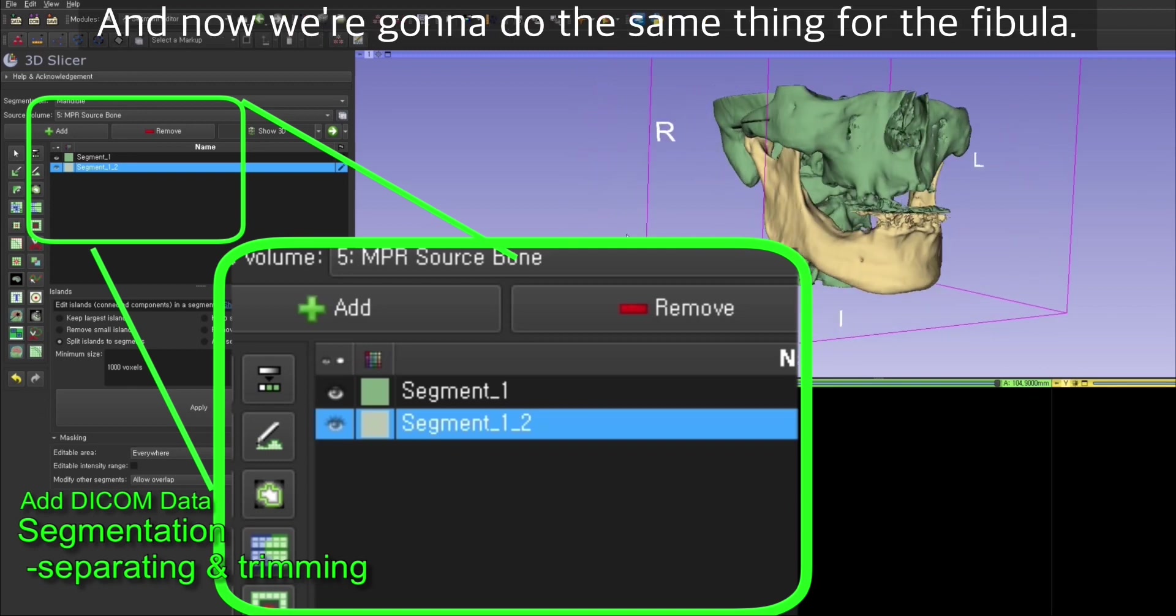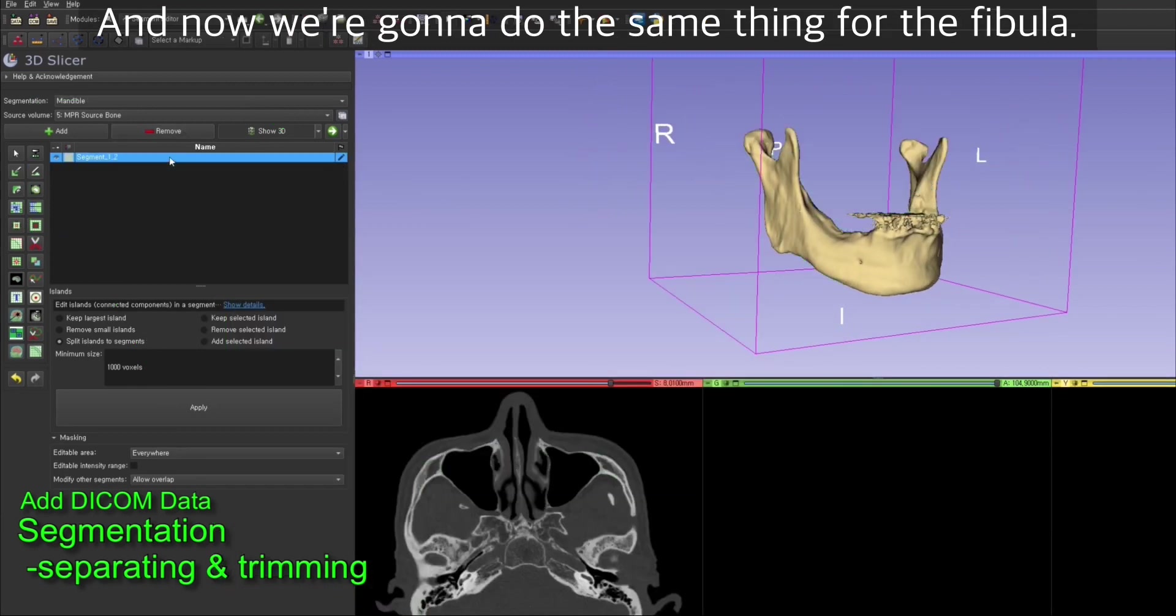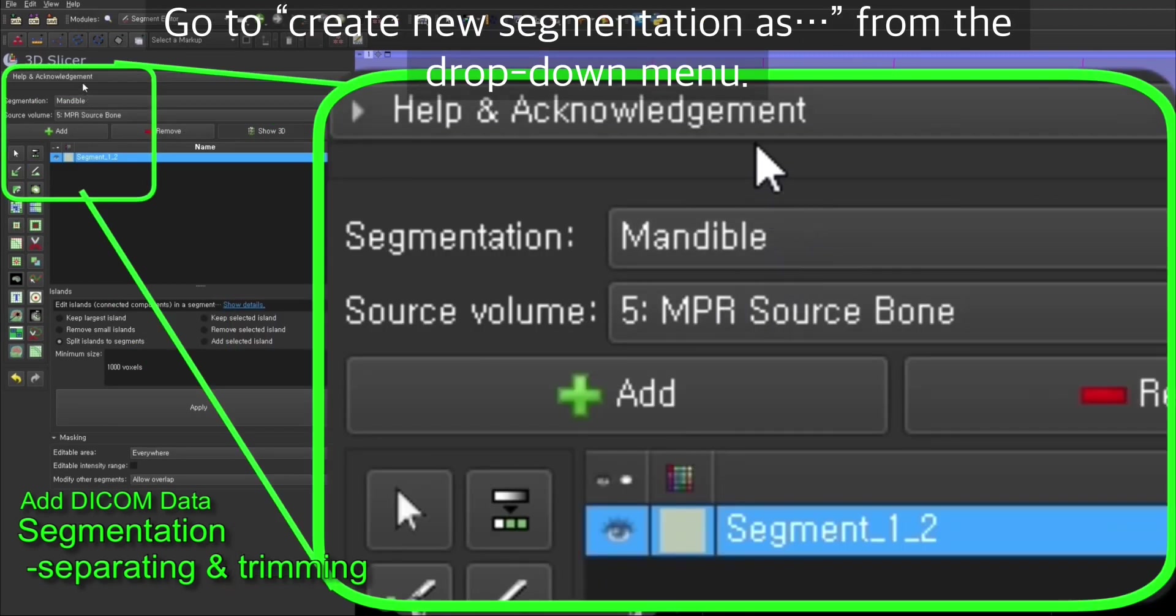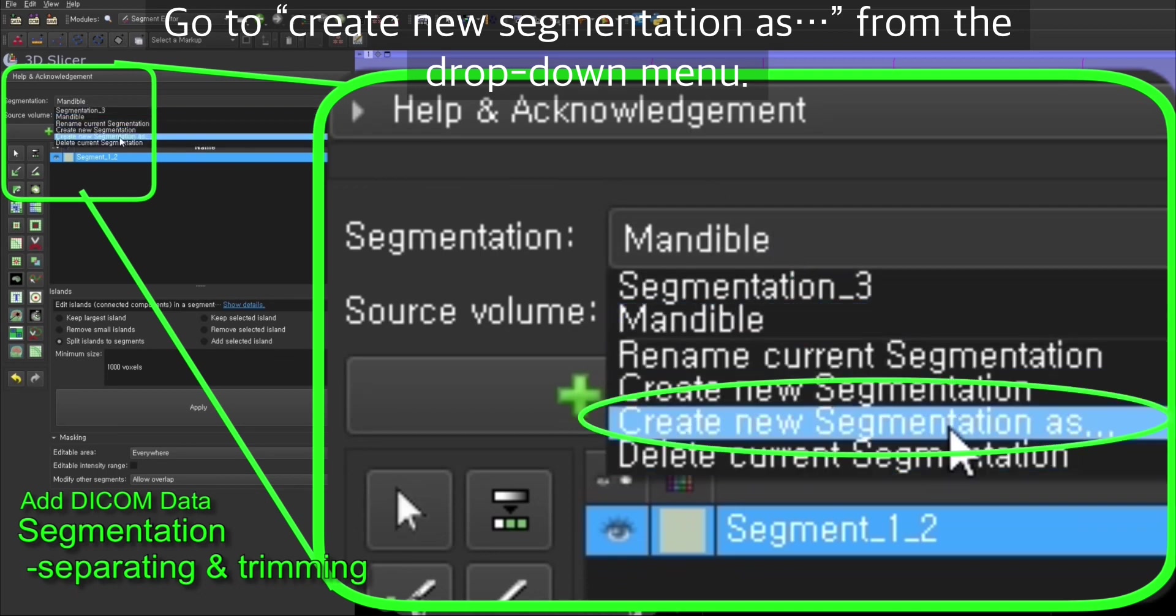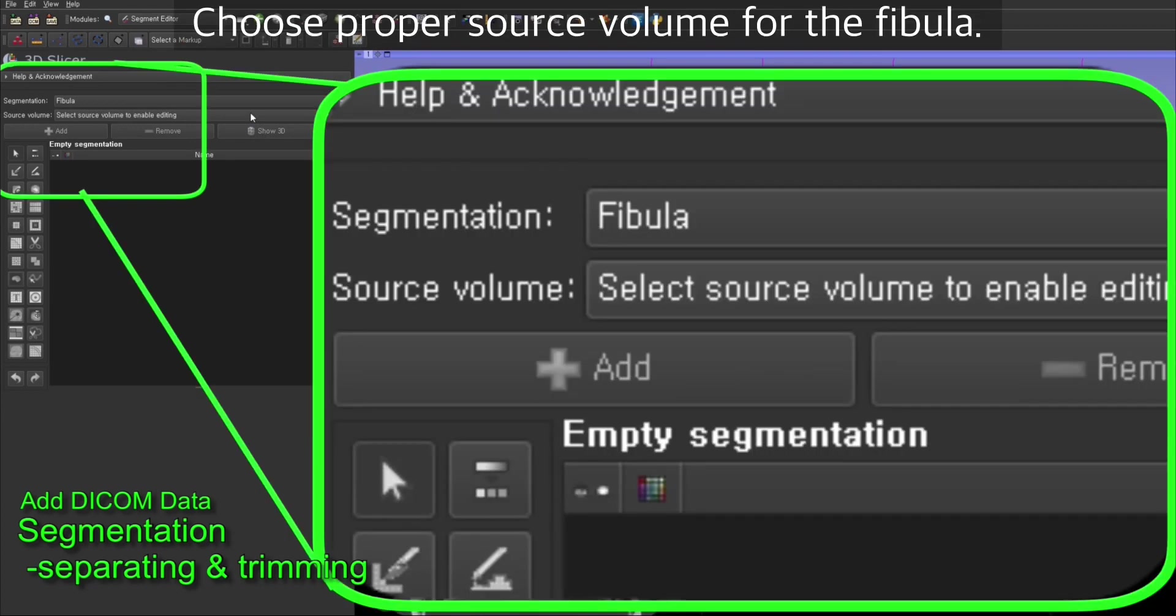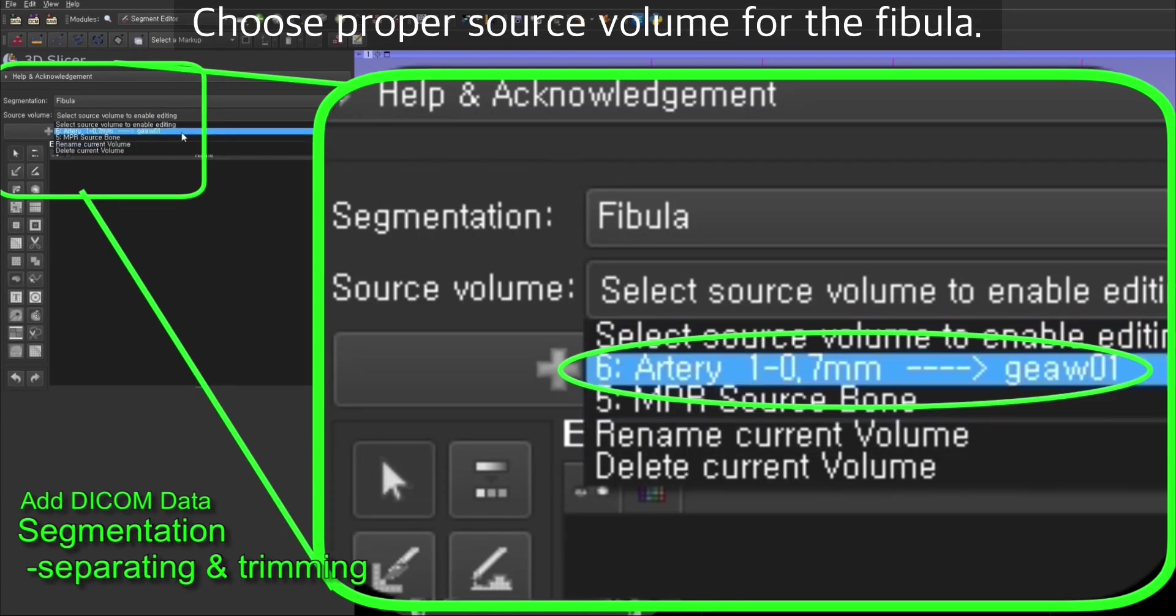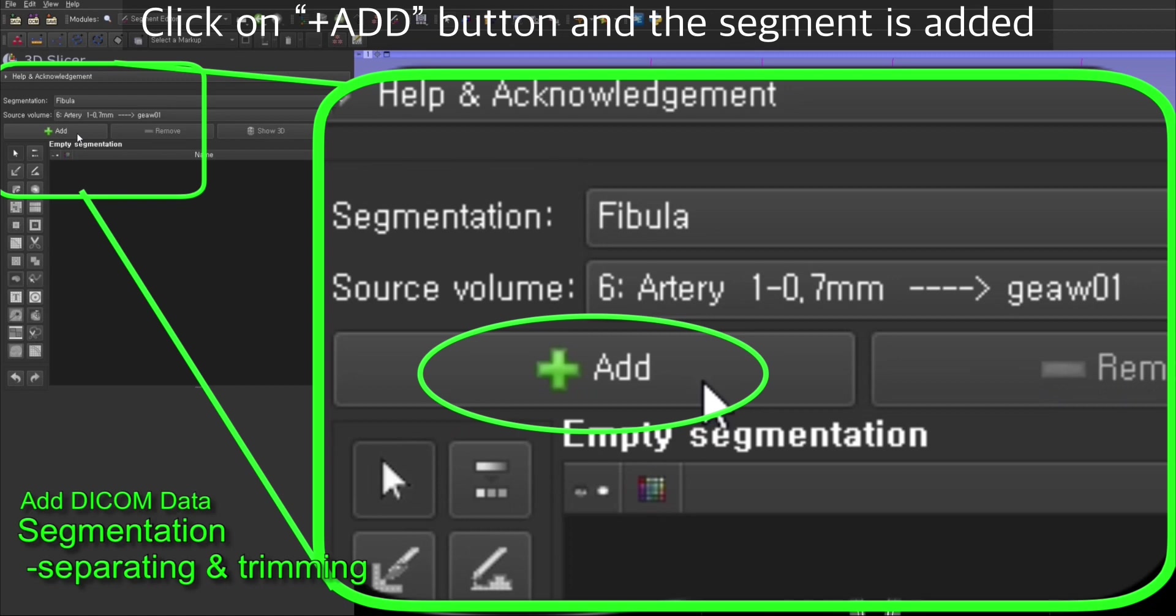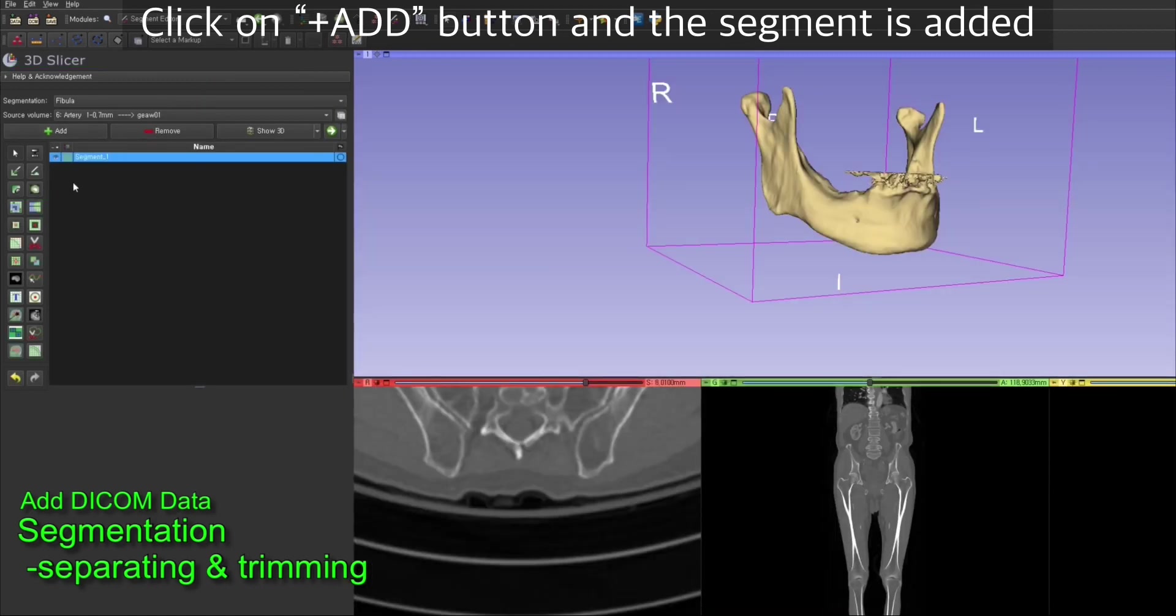Now we're going to do the same thing for fibula. Go to create new segmentation from the drop down menu and name it as fibula. Then choose proper source volume for the fibula. Click add button and the segment is added.